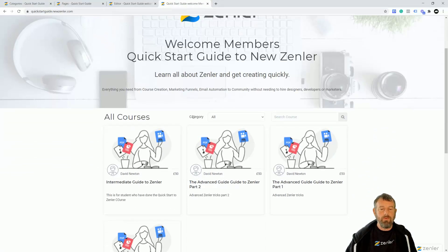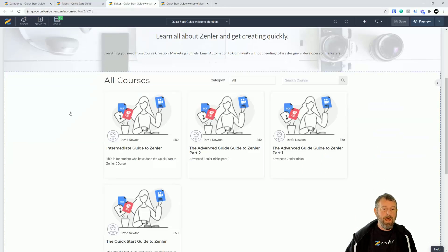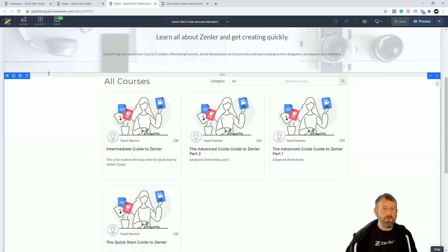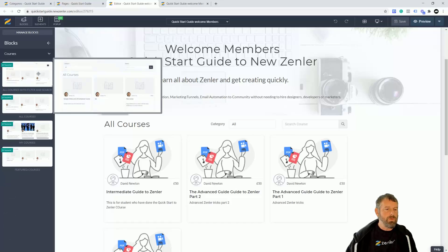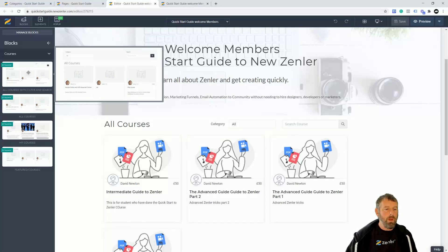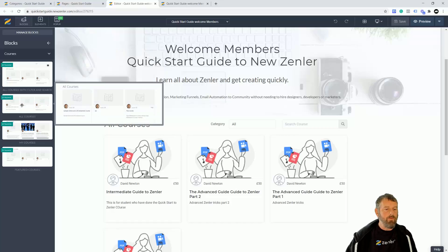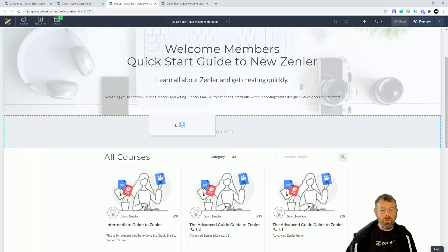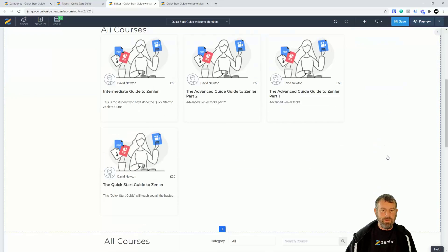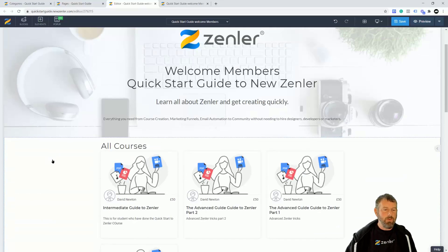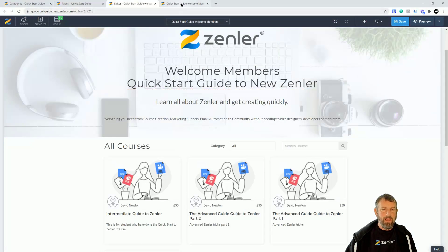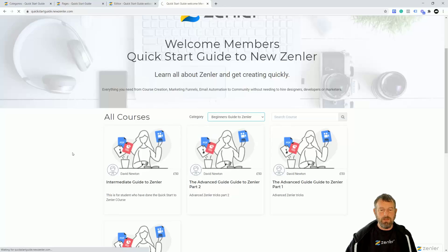Let's have a look at the site now. You can see we've got our courses and we've also got this category section. If you haven't got this category section, it's because you've got the wrong dynamic block in there. Jump into the page and go to blocks — there are two different types of course blocks: one that has the actual search functionality and filter, and one that doesn't. It's up to you which one you choose.